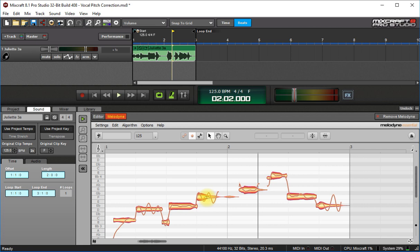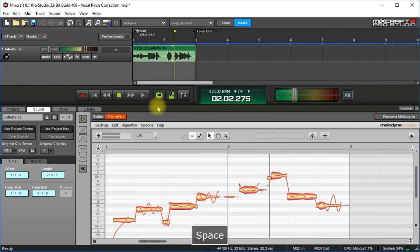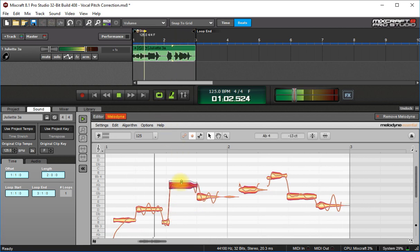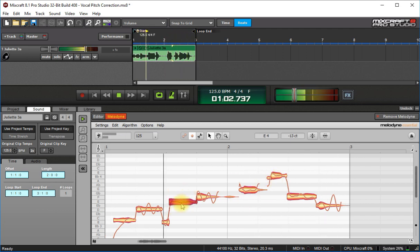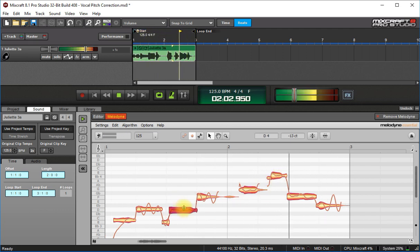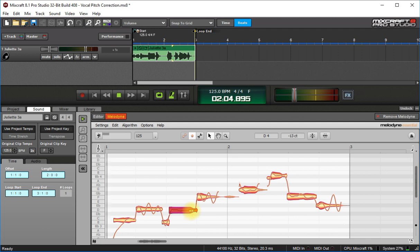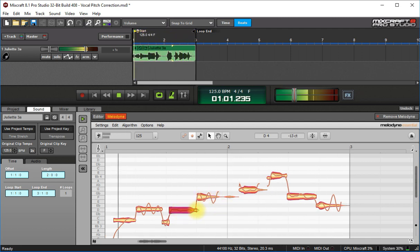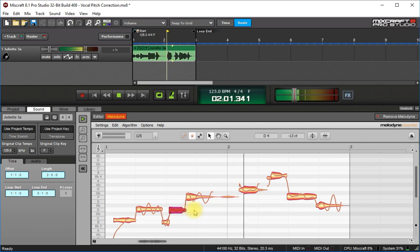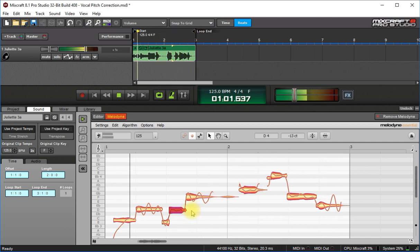So I'm going to loop this and show you that you can move these around. You can also make them shorter, holding the Alt key.